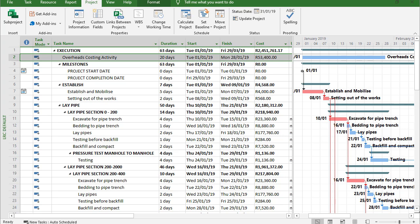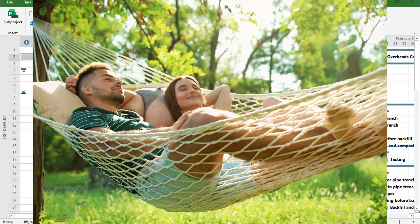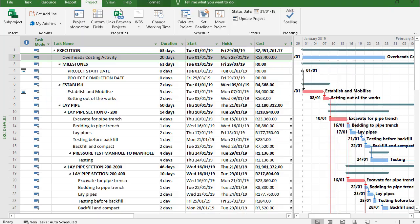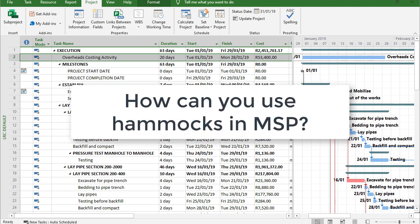Right everyone, this week's MS Project tip is all about hammocks. And now it's not that kind of hammock, it's rather the scheduling kind. And the question is why should a project manager or a scheduler be familiar with hammocks and how can you use them?